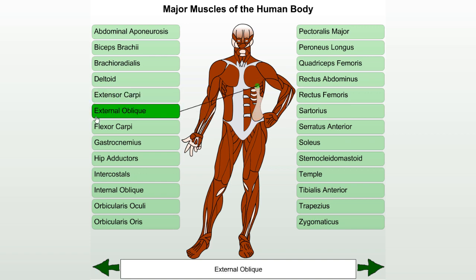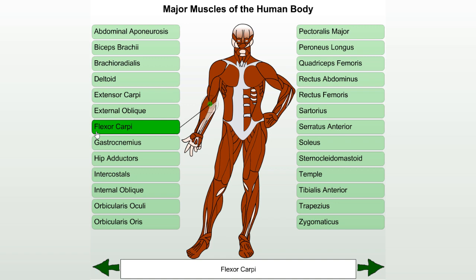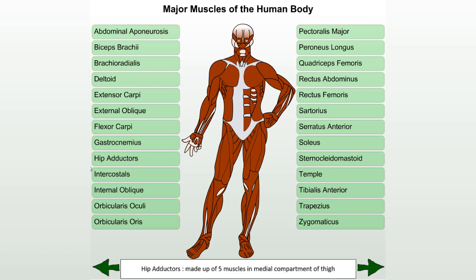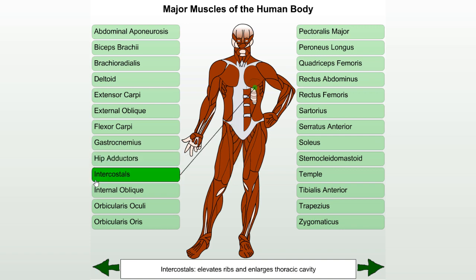External oblique. Flexor carpi. Gastrocnemius: plantar flexes the foot at the ankle, as in tiptoeing. Hip adductors: made up of five muscles in the medial compartment of the thigh. Intercostal: elevates the ribs and enlarges the thoracic cavity.